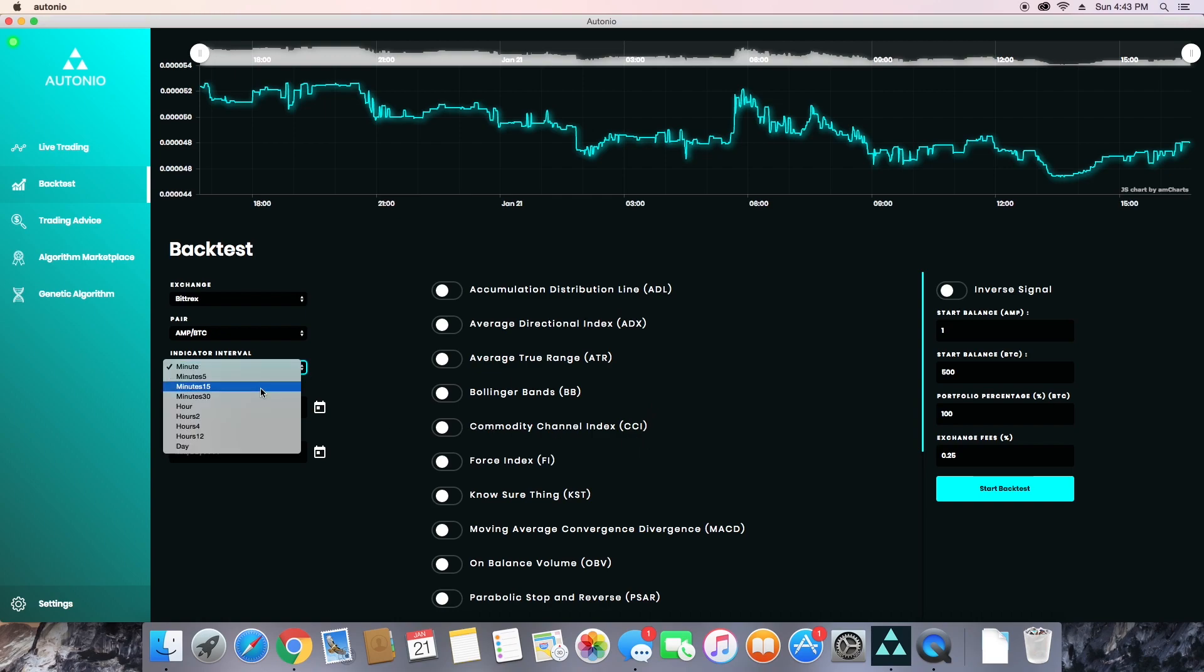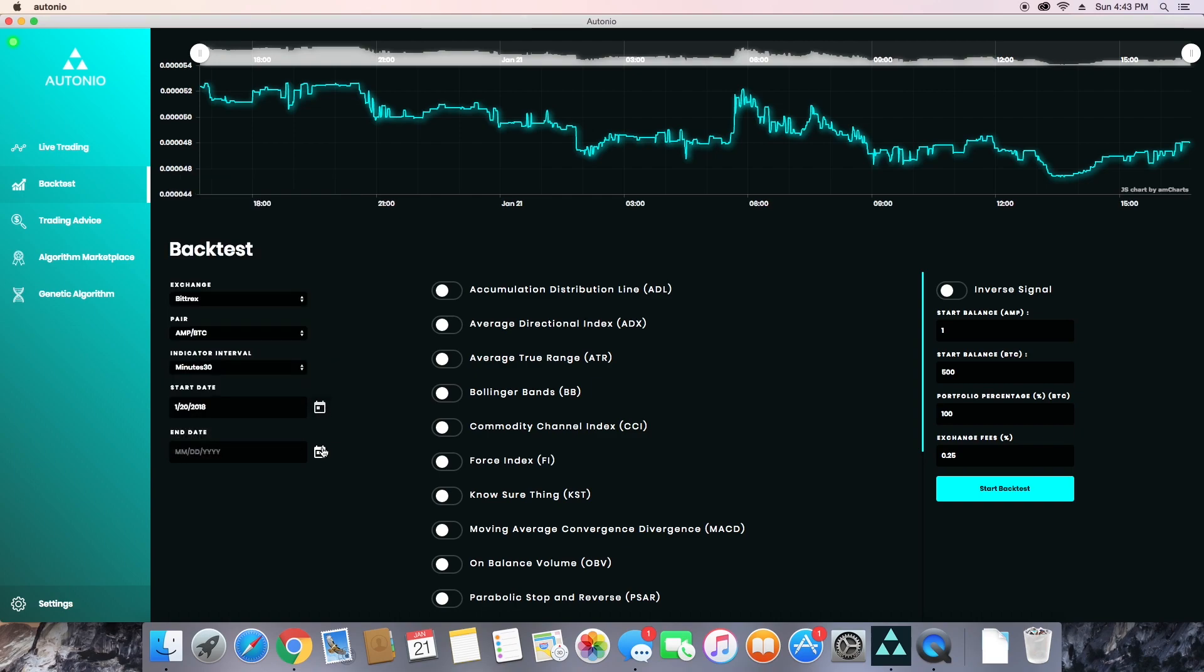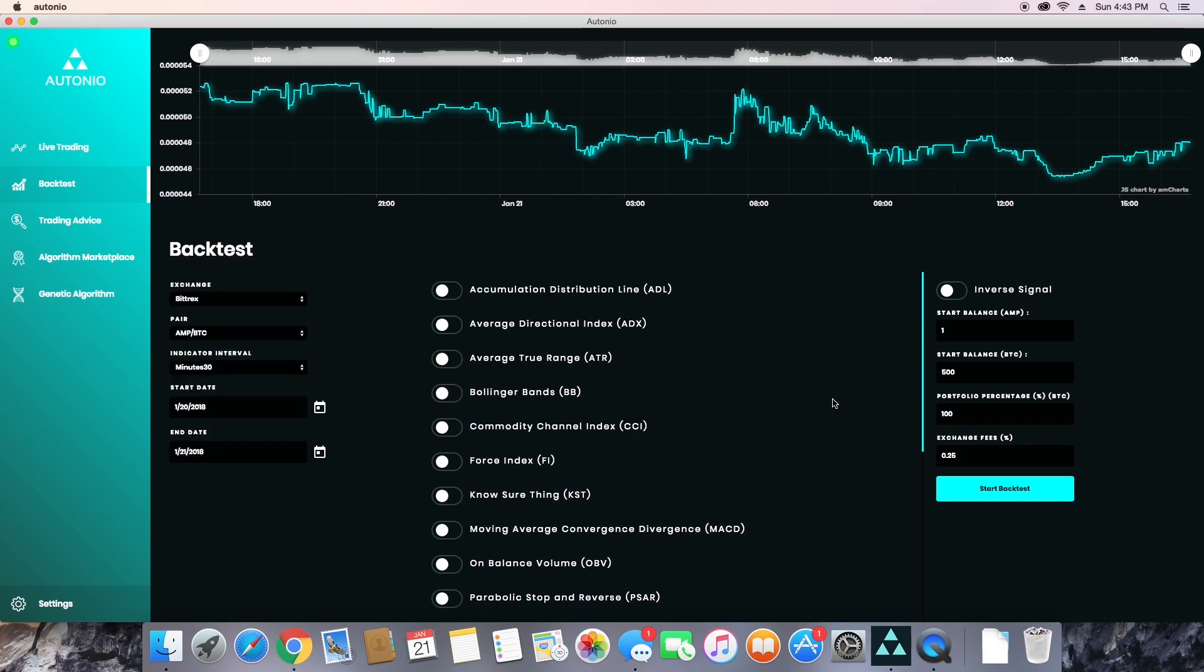For the example, I'll use a 30-minute interval and we'll be testing data from January 20th through 21st. Now you have a lot of indicators to choose from, so I would suggest just starting with one or two to keep it simple and build from there.